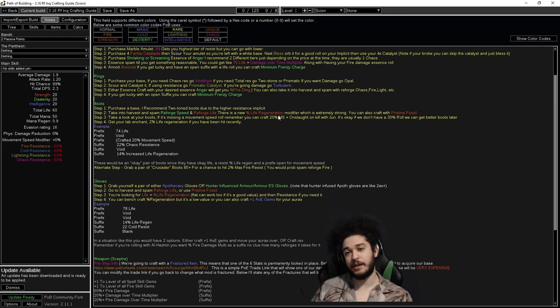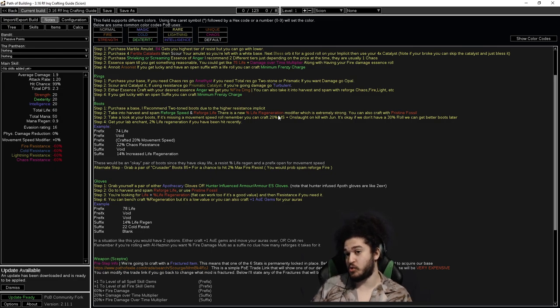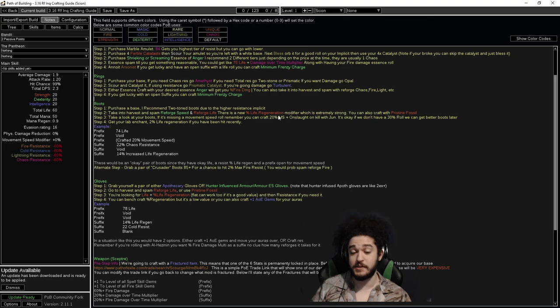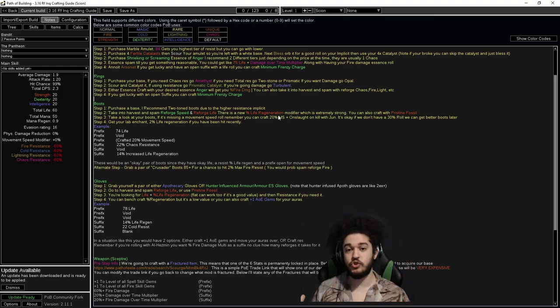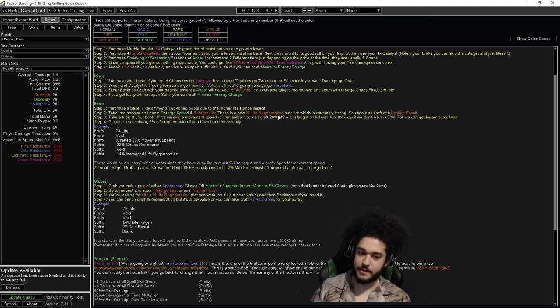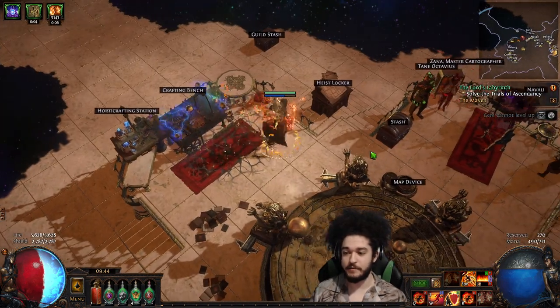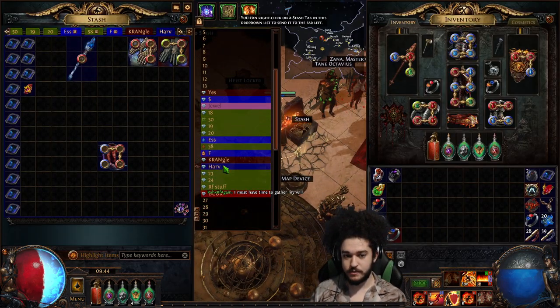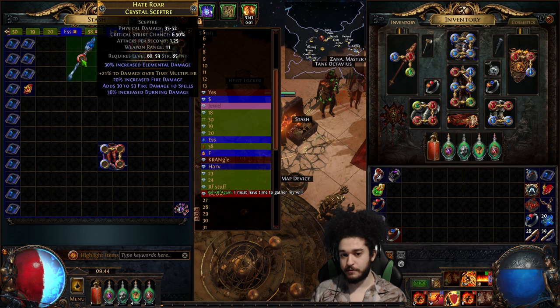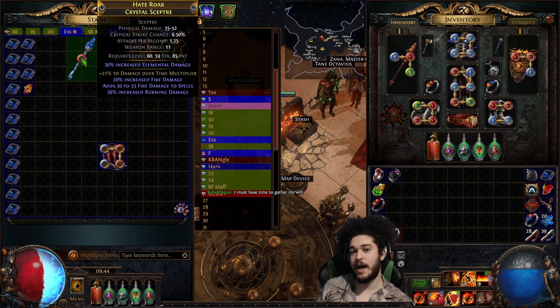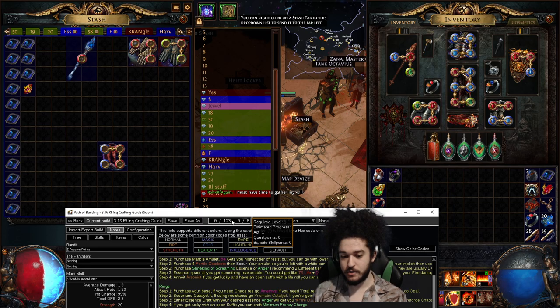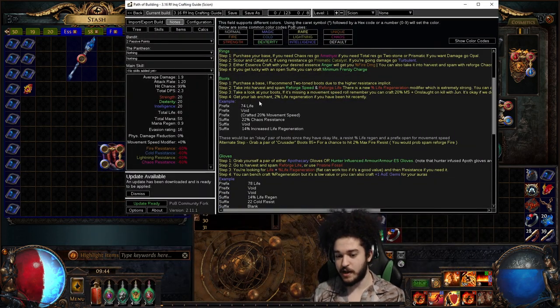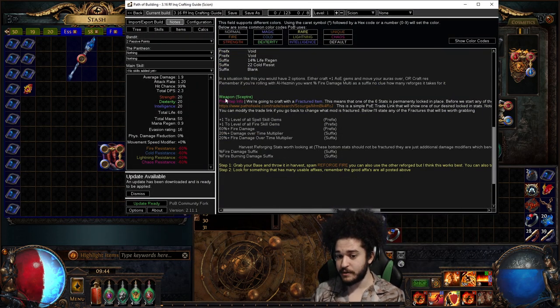It basically saves you currency, so you don't have to waste chaos orbs, gambling, or alchemy orbs and scour orbs or essences. It's kind of just something to do while you're playing the game. So an example of what I have is I have this tab over here called Harvest. So what I do is, if you look, this is my scepter I have, which explains in the guide here. So in the guide here, it says for your weapon...